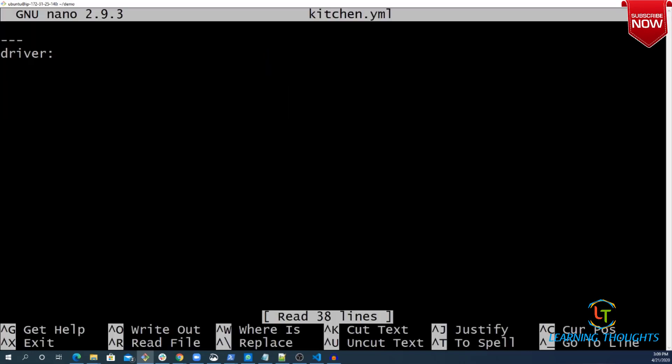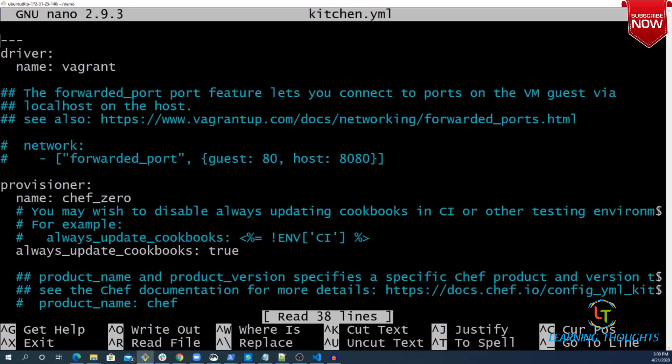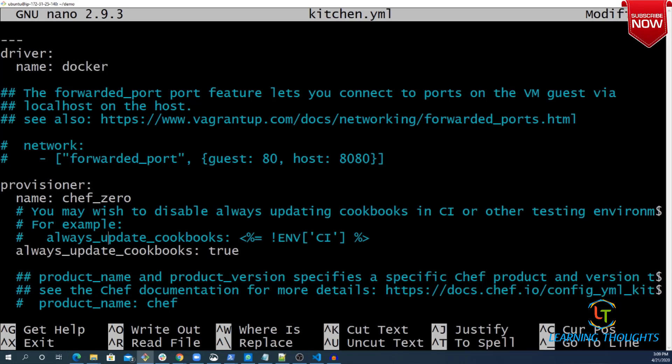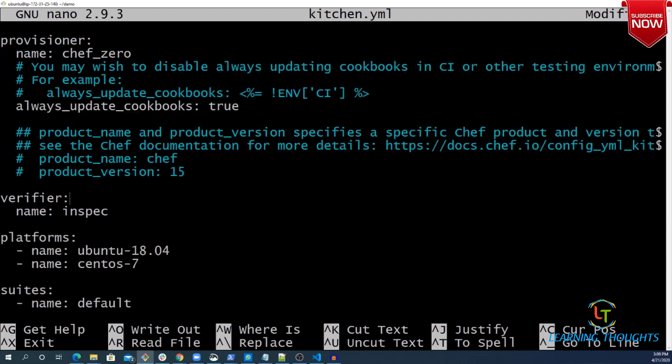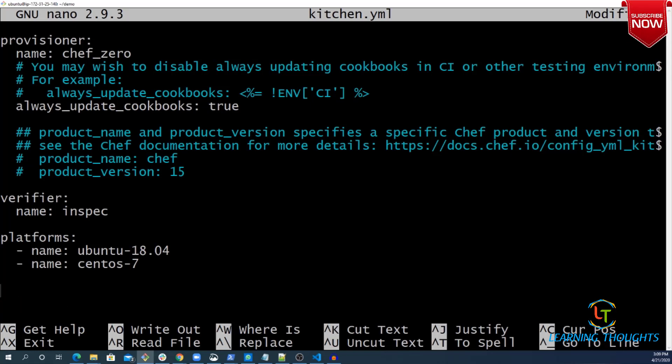First of all, my driver's name is no longer vagrant, it is going to be Docker. If I scroll down, platforms is okay. I will come down to platforms at a later point, but there is one interesting thing I need to worry about which is transport.